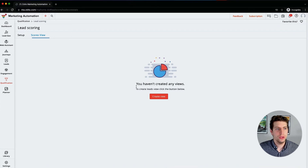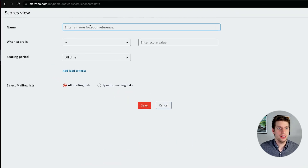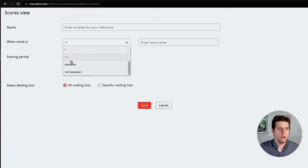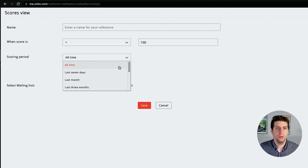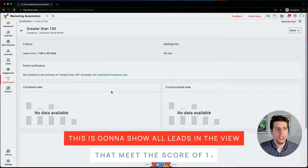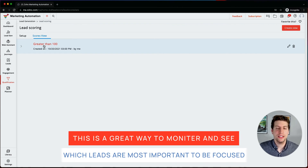We'll talk about web assistant-based scoring in a future video. To review the scores, we haven't created any views yet, but this is where you'd go about creating your hot leads and cold leads views. We want to know when a score is greater than, less than, equal to, or between certain values. For example, greater than 100 over all time across all mailing lists — this will show all leads that meet this view.